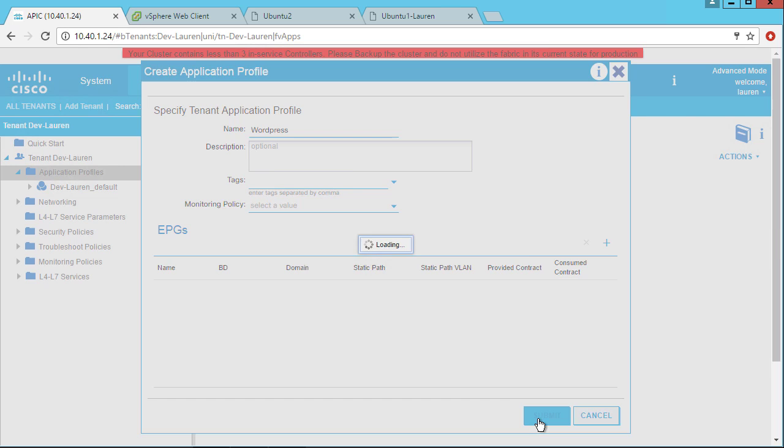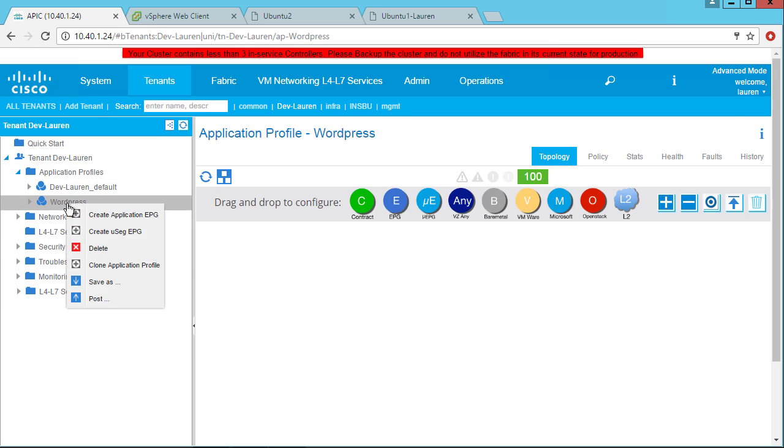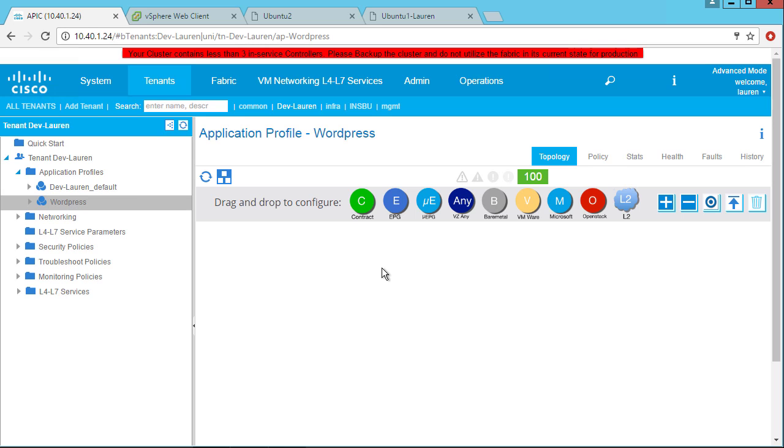I'll click Submit, and now I have my WordPress application profile. I'll click on that, and you can see I can create EPGs from the right click menu, or I get this neat drag and drop canvas over here on the right, and I can just drag and drop a new EPG down here.